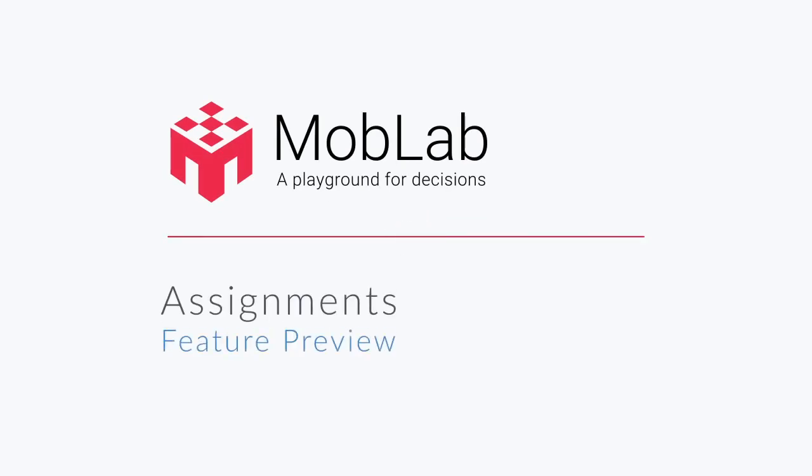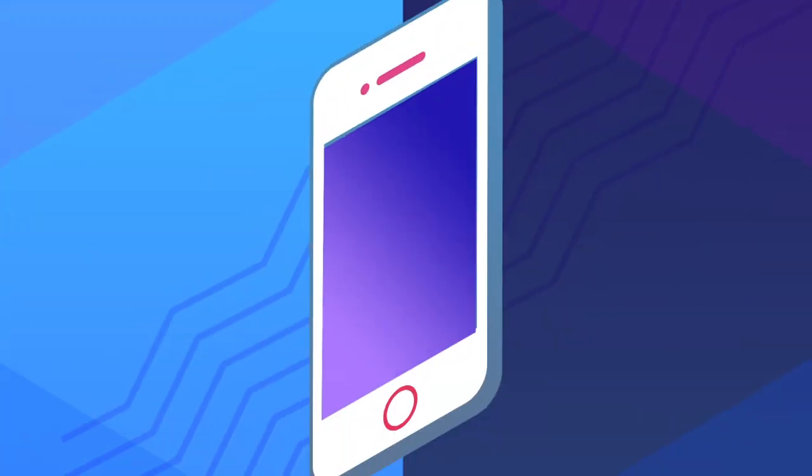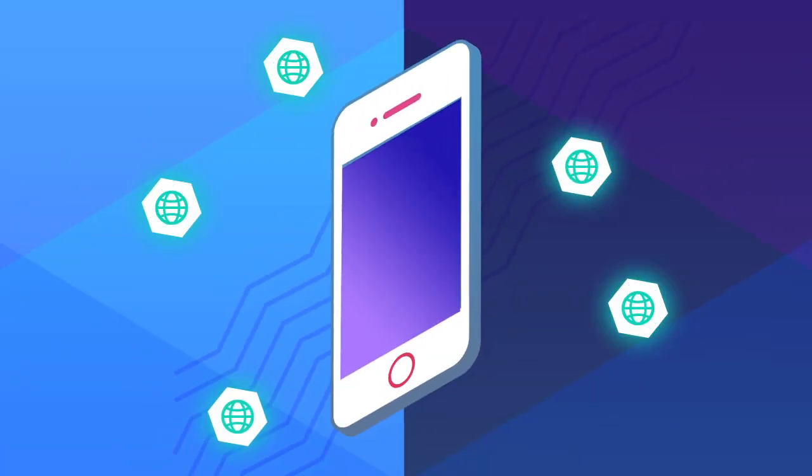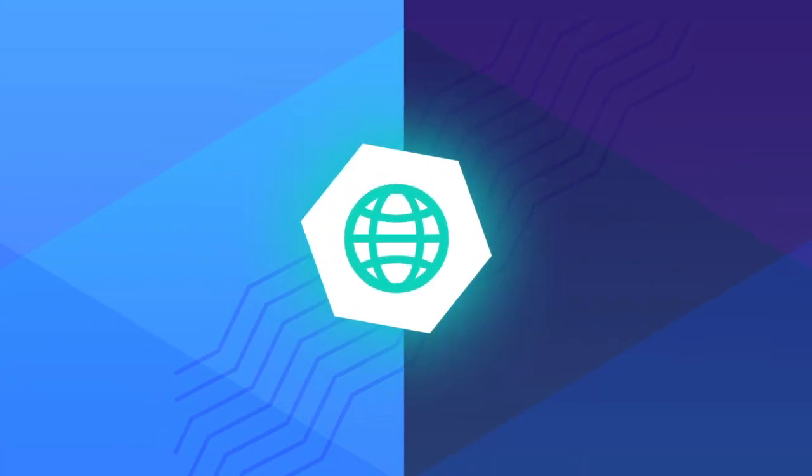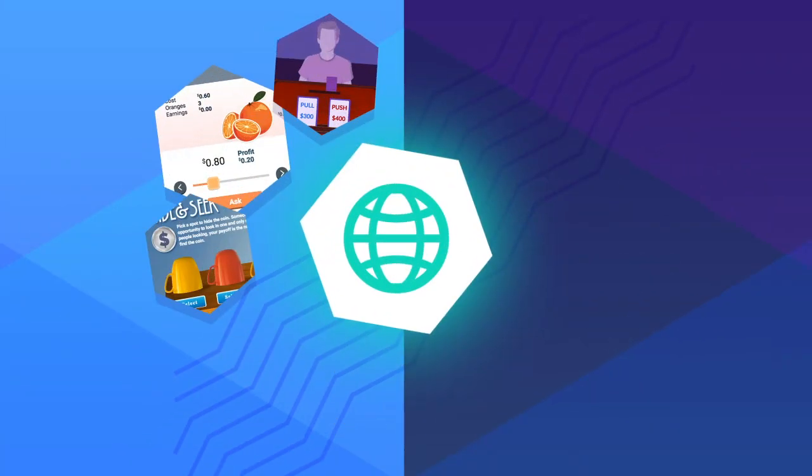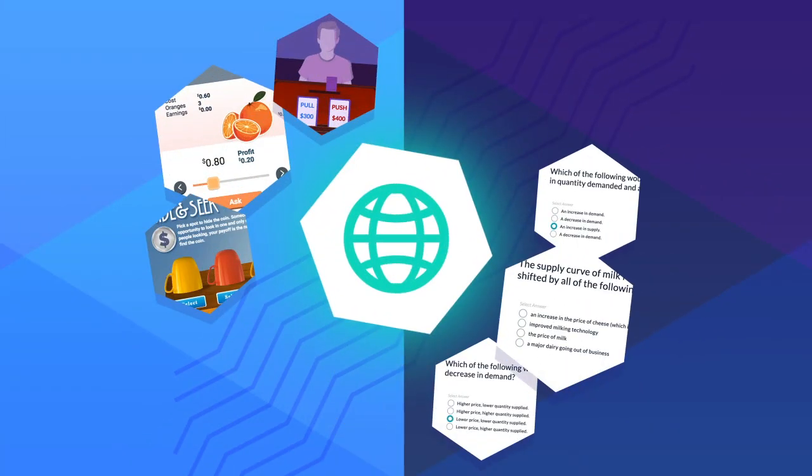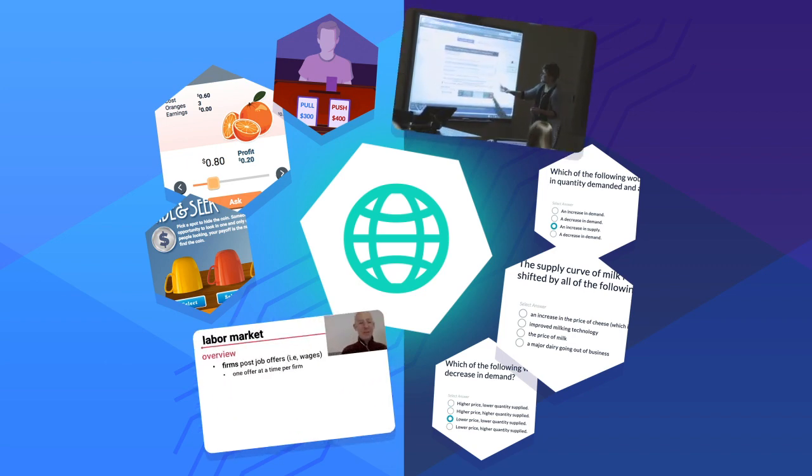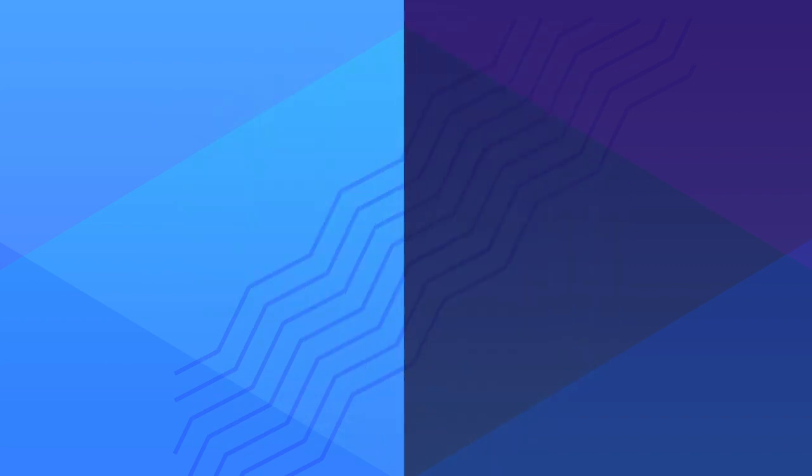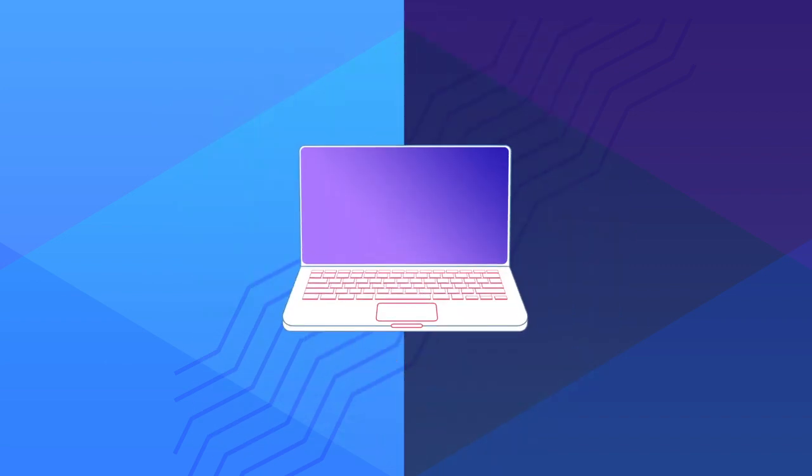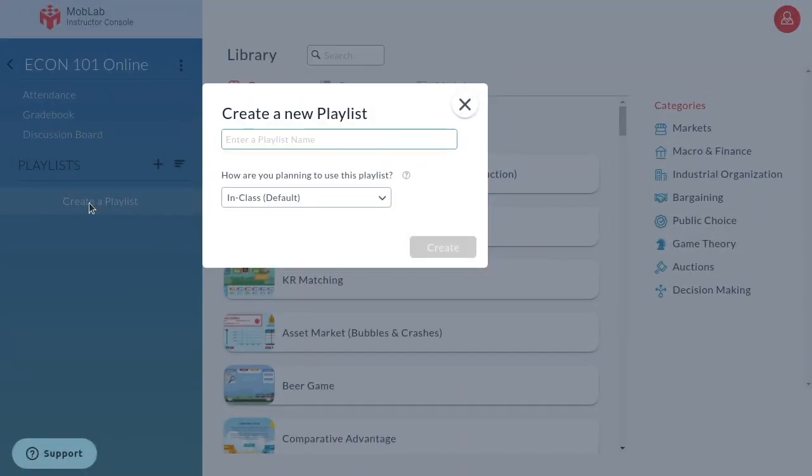Engaging students learning remotely is about to get easier with MobLab's online assignments. You can soon create MobLab assignments filled with interactive experiments, surveys, and video lectures for your students to play asynchronously at their own pace.